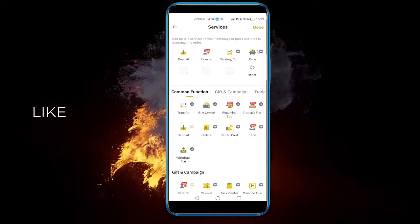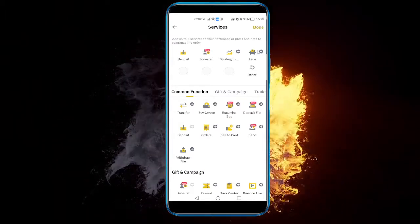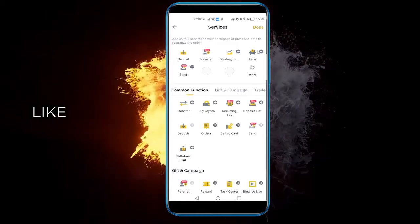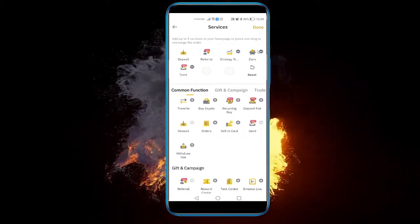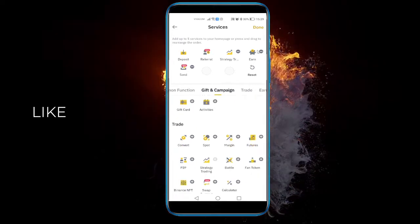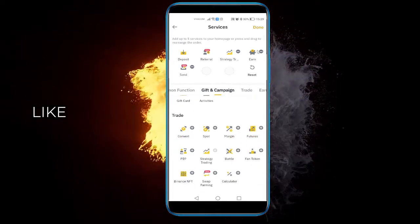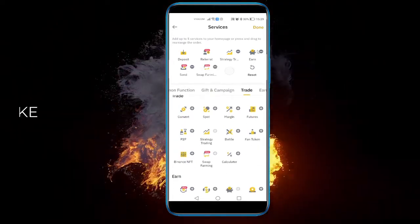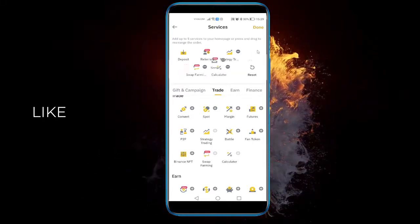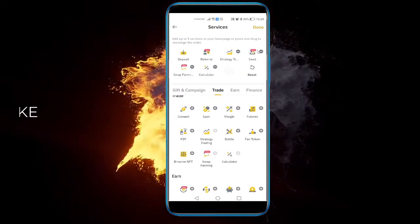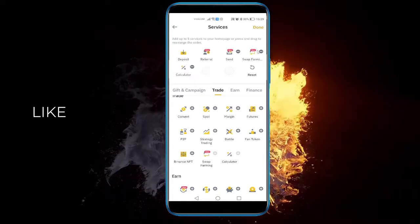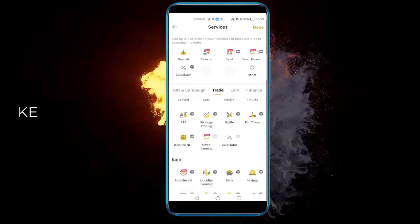Here you can add the ones that you use the most. For example, I use Swap. I use the calculator as well. I don't really use Earn. The referral is good and deposit is good. Strategy Trading — I don't spot trade at the moment.